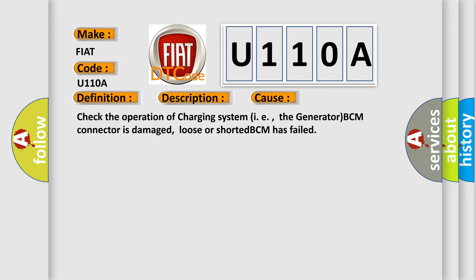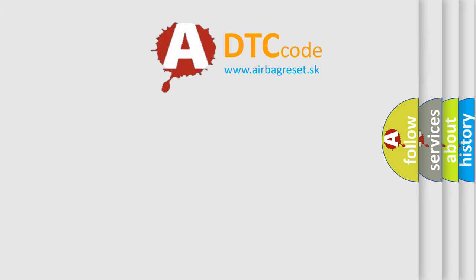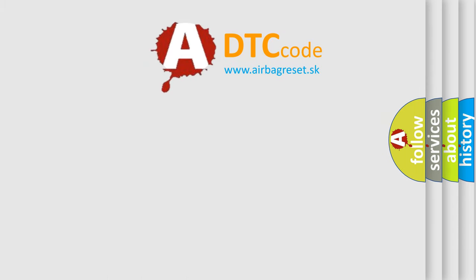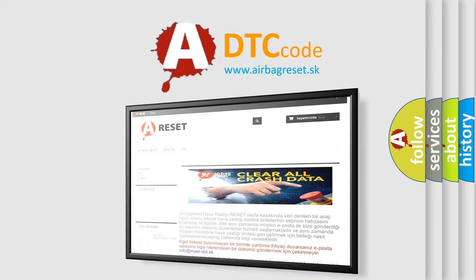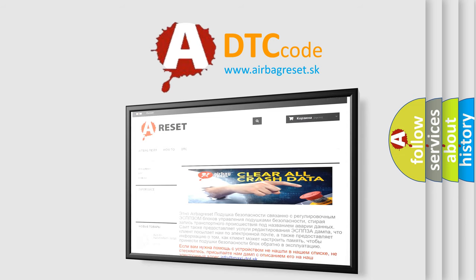The Airbag Reset website aims to provide information in 52 languages. Thank you for your attention and stay tuned for the next video.